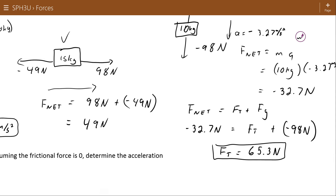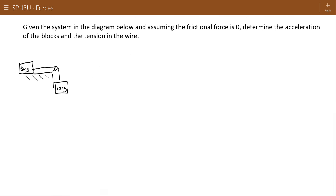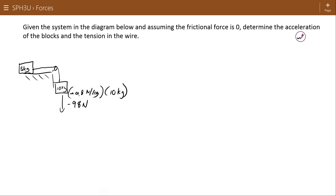It makes sense that the force of tension is somewhere in between the two gravitational forces — it's enough on the 5 kilogram object to pull it upward a bit and enough on the 10 kilogram object to slow it down a bit. Let's look at one more problem. Assuming the frictional force is zero, determine the acceleration of the blocks and the tension in the wire. You might think the 10 kilogram object is just in free fall at -9.8 m/s², but it has to drag the other mass along with it, causing it to accelerate more slowly.